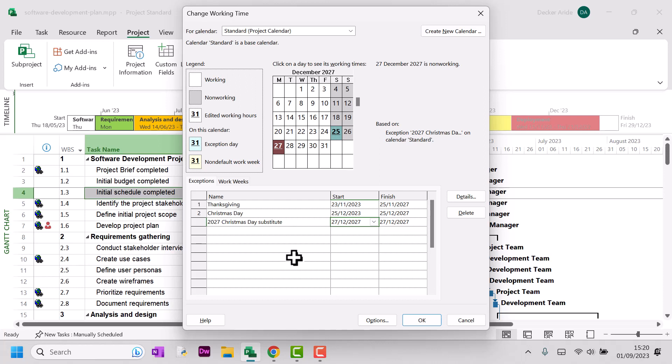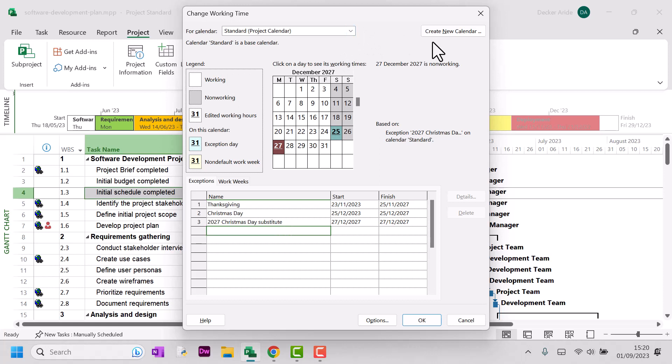And, of course, you also need to consider public holidays for members of your team who work in different countries. In those instances, it can sometimes be really useful to actually create custom calendars that apply to resources that work in different countries. And we'll go through that in another video.